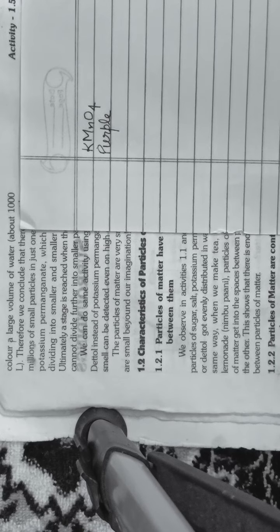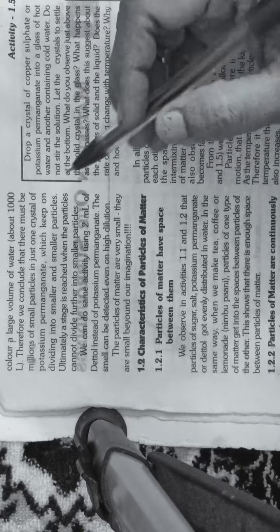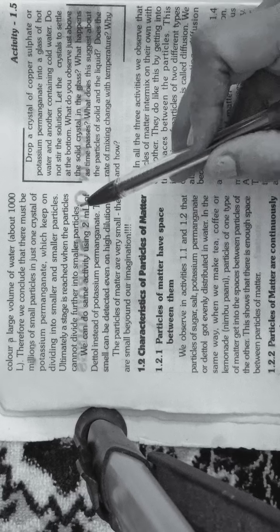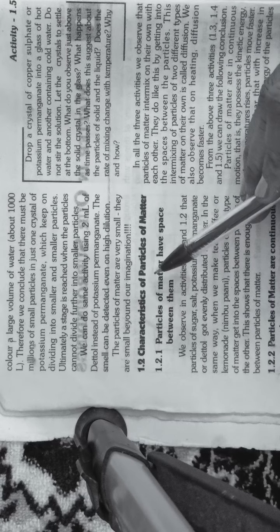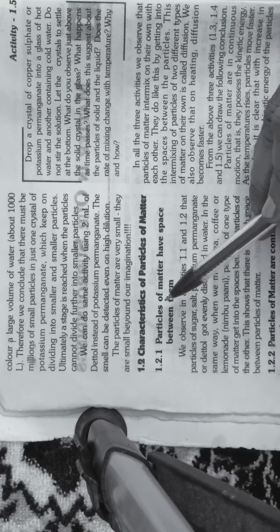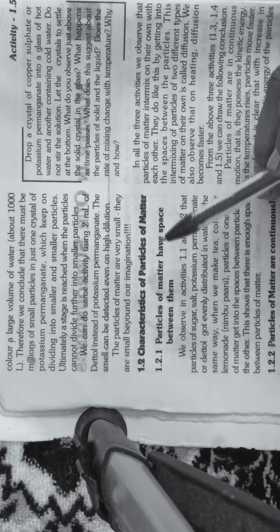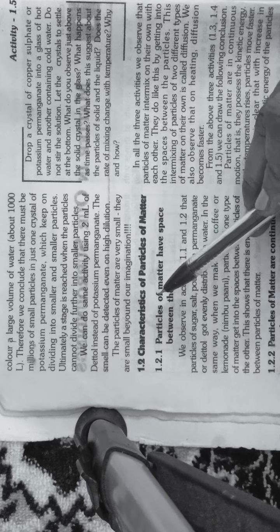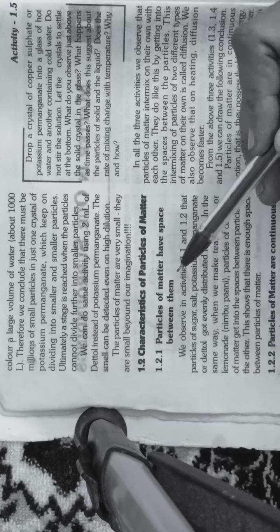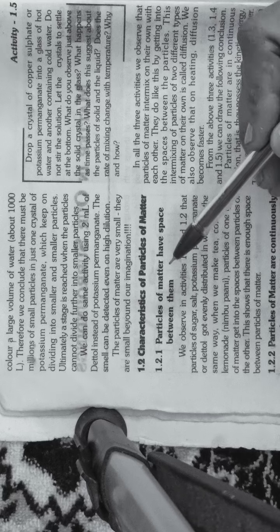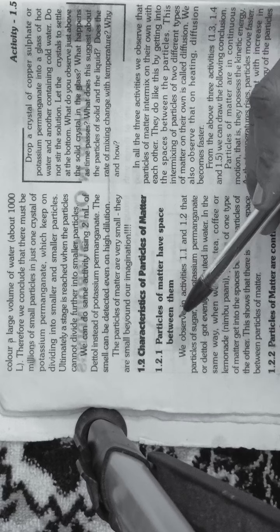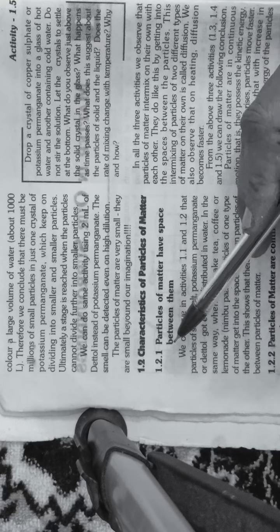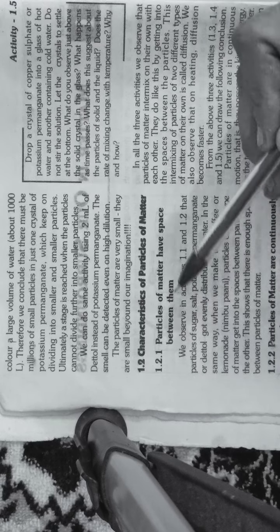Now in part 2, we will see the characteristics of particles of matter. What are the characteristics or nature of these particles?